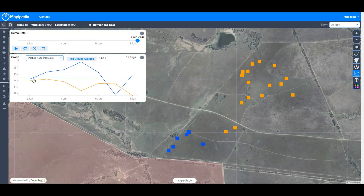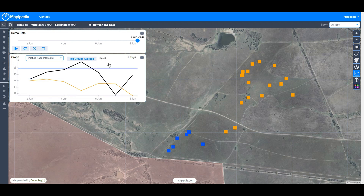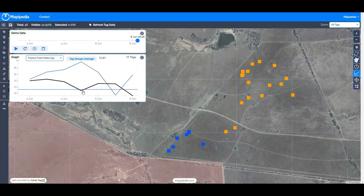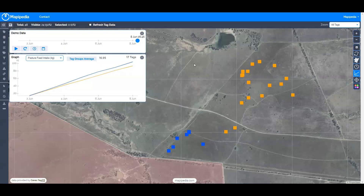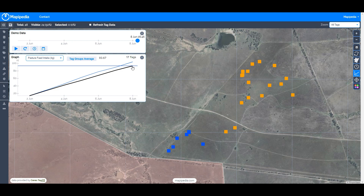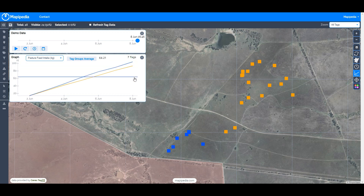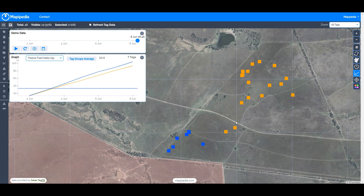To understand individual animal behavior averages, we select tag group averages, which grabs the total and divides by the number of tags. We can see the blue tags are consuming a fair bit more than the orange ones on some days, but adding cumulative values over time shows there's not much difference overall. By the end of the week the orange group averaged 93 kilograms per animal and the blue group about 104 — similar, as expected since these are similar animals in the same pasture area.